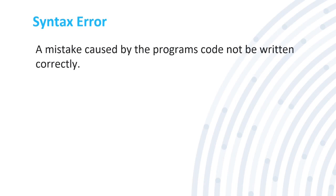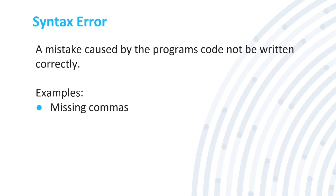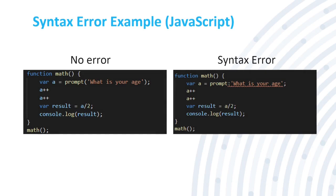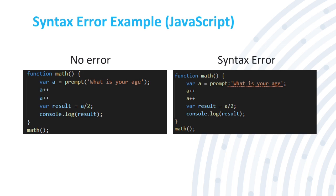The next is the syntax error. This is a mistake where the program's code is not being written correctly. Examples might be missing commas, missing parentheses, missing quotation marks, missing semicolons. Here is a syntax error example. On the left, we have no error. This is JavaScript, by the way. We have no error right here. But then we have the syntax error on the right. As you can see, they are missing their parentheses around the text, what is your age for this function. The function itself adds two and then it divides that by two. But you can see here, missing parentheses. That caused the syntax error.